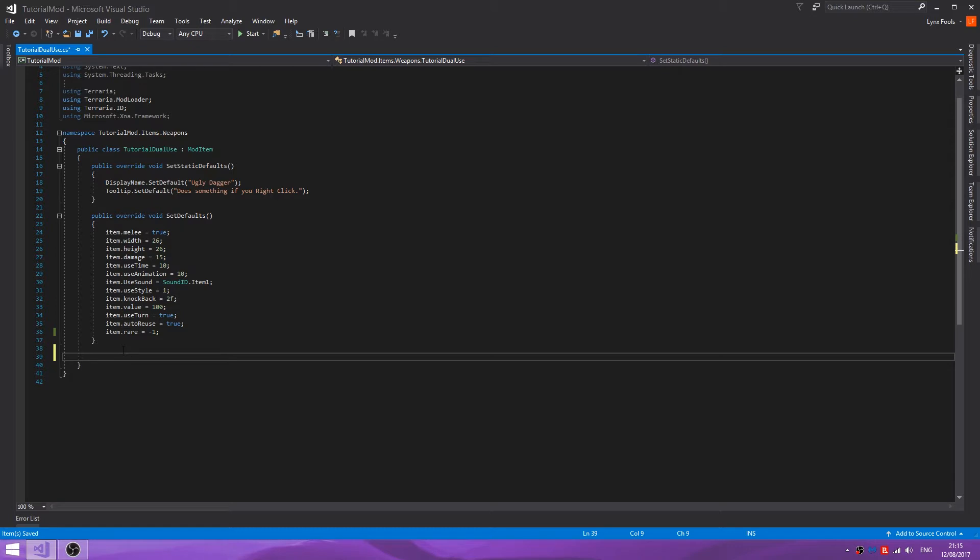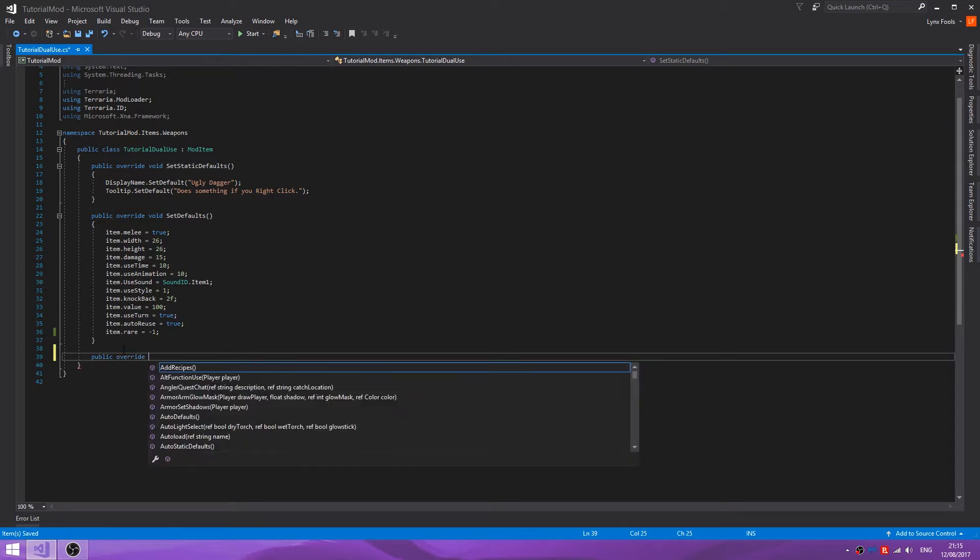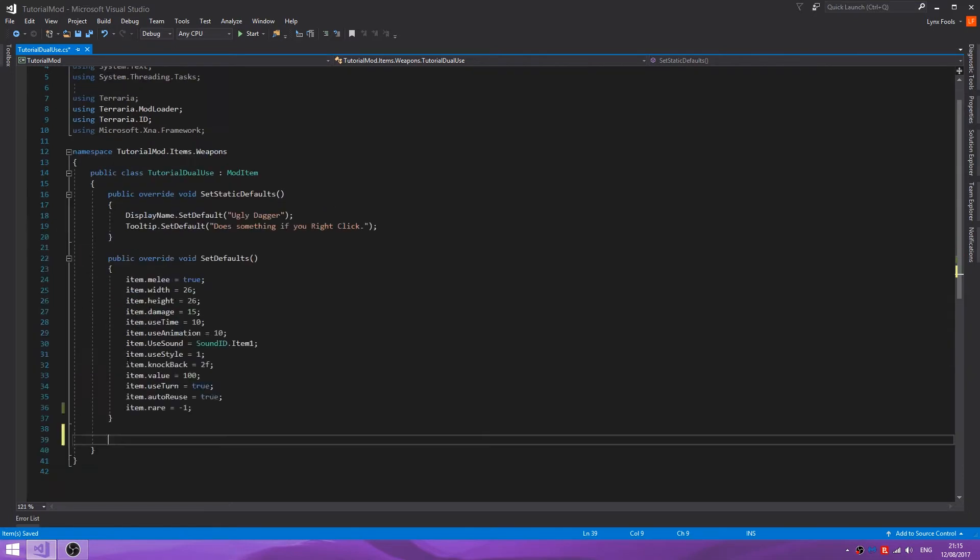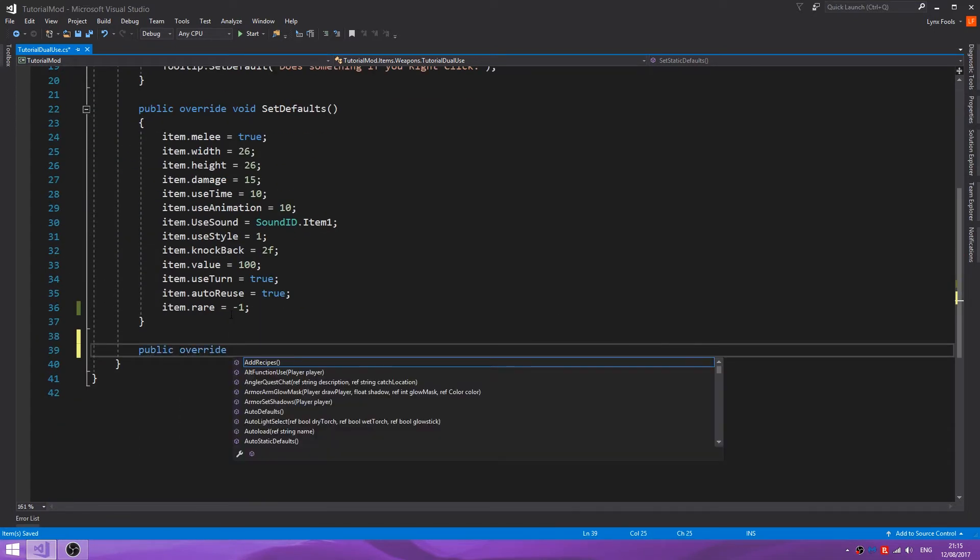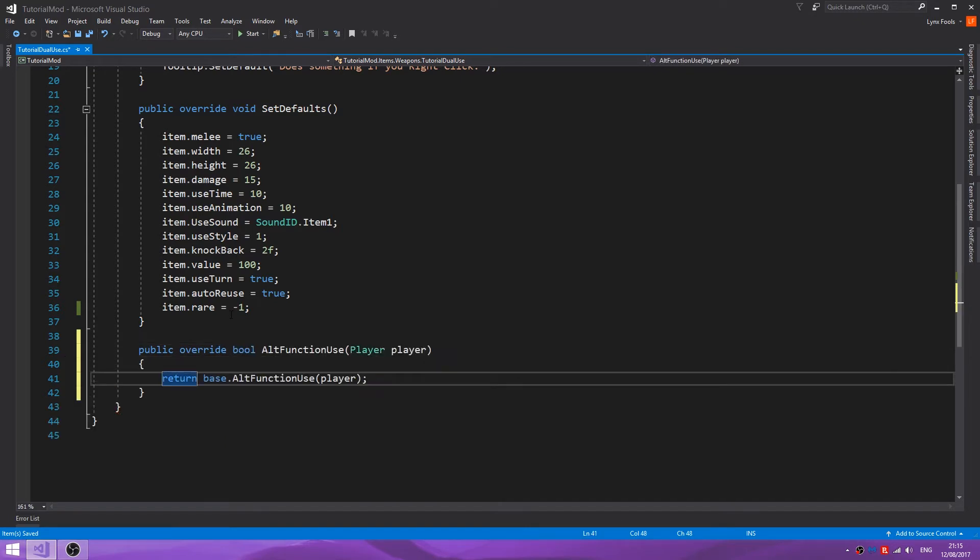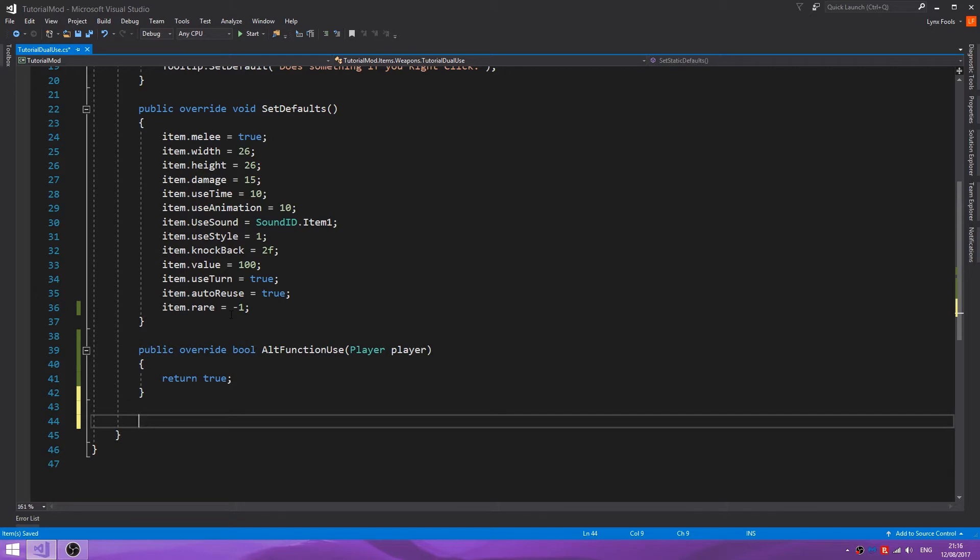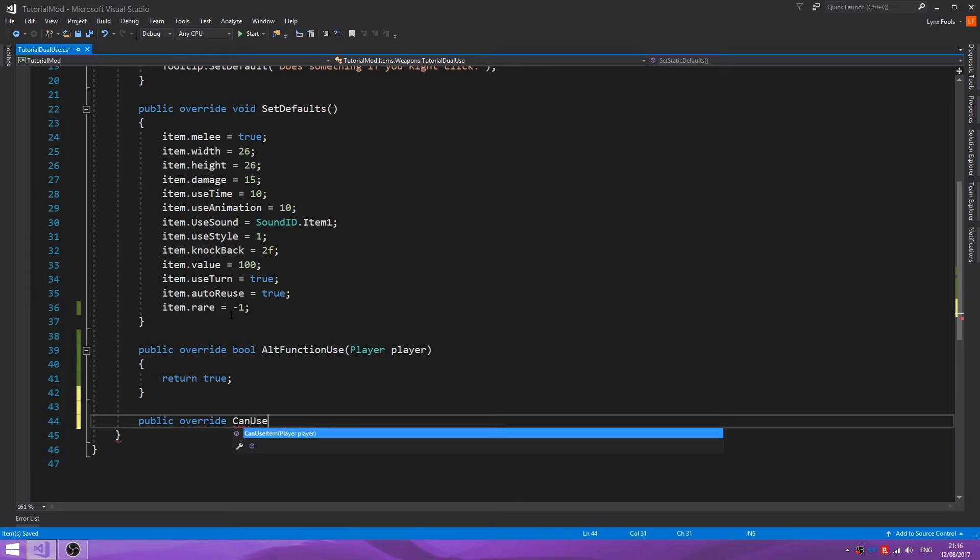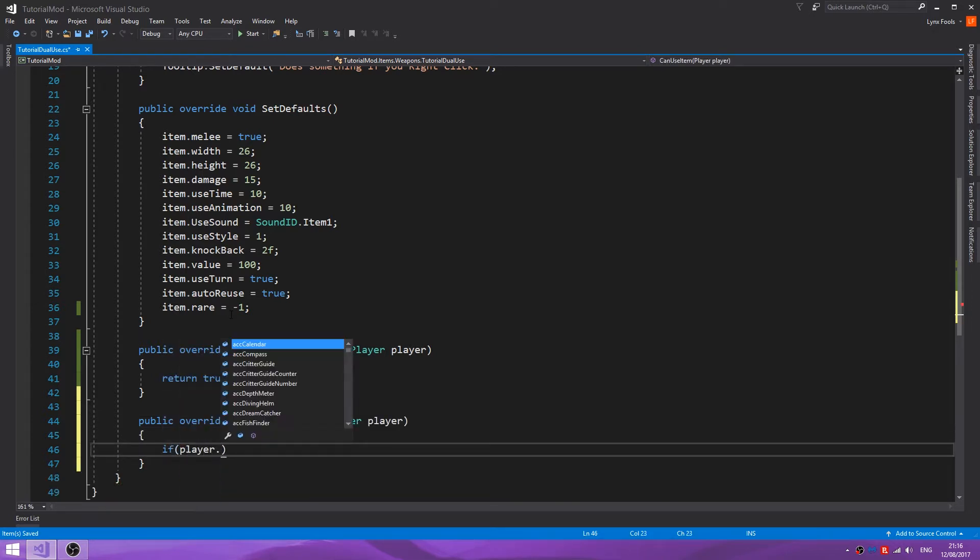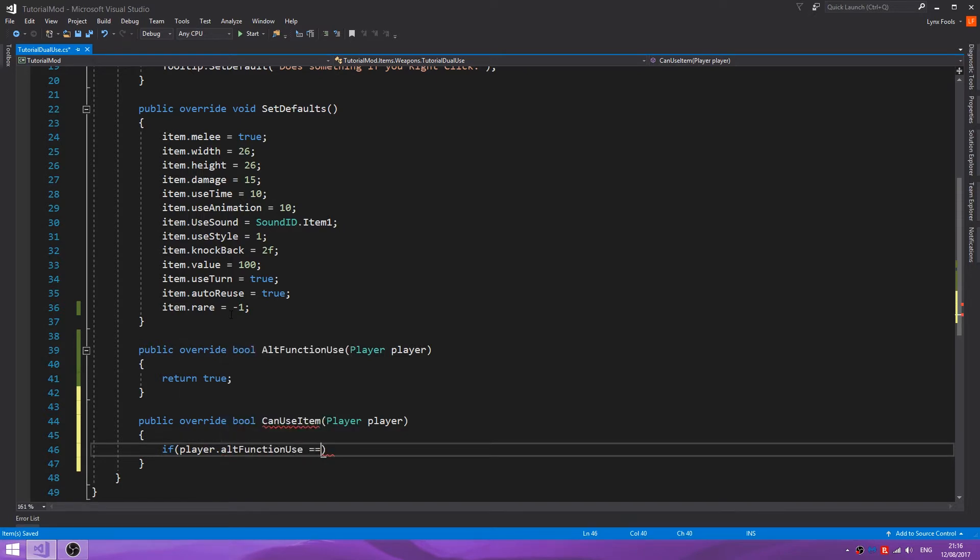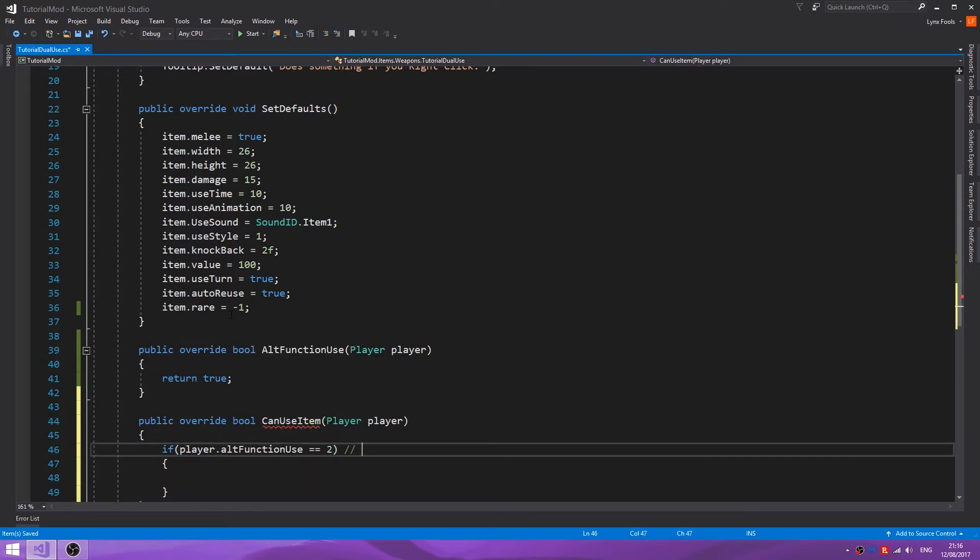In order to make it so we can use the right-click, we want to do public override alt function use, then just return true. Next you want to do public override can use item. If player dot alt function use equals two, so this is the right-click function.